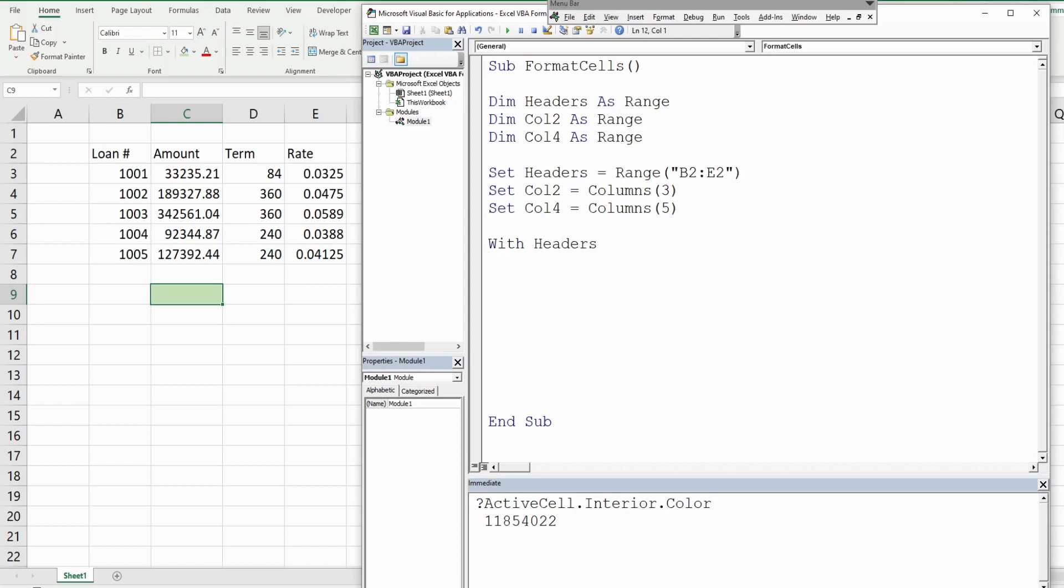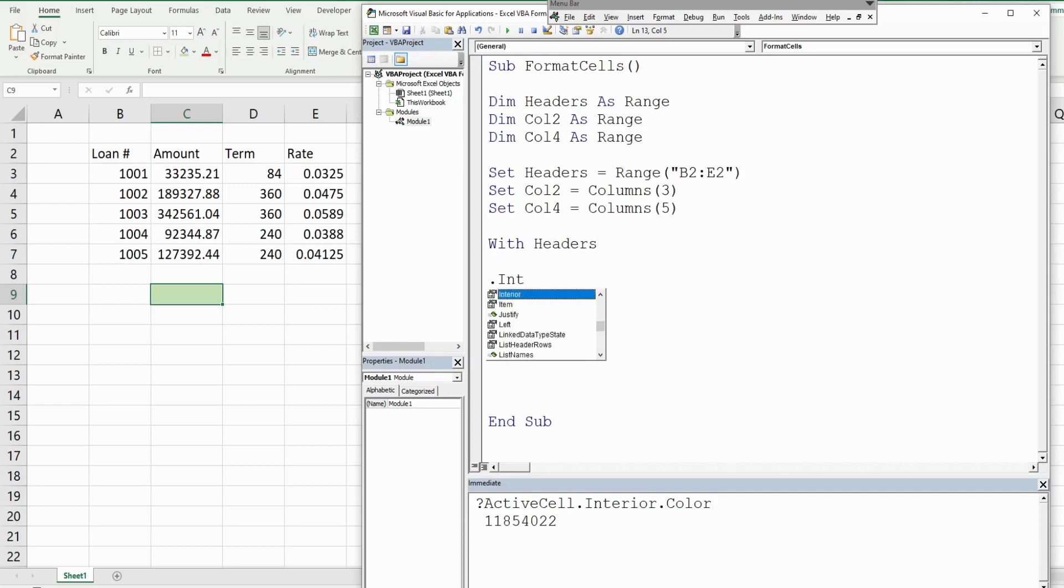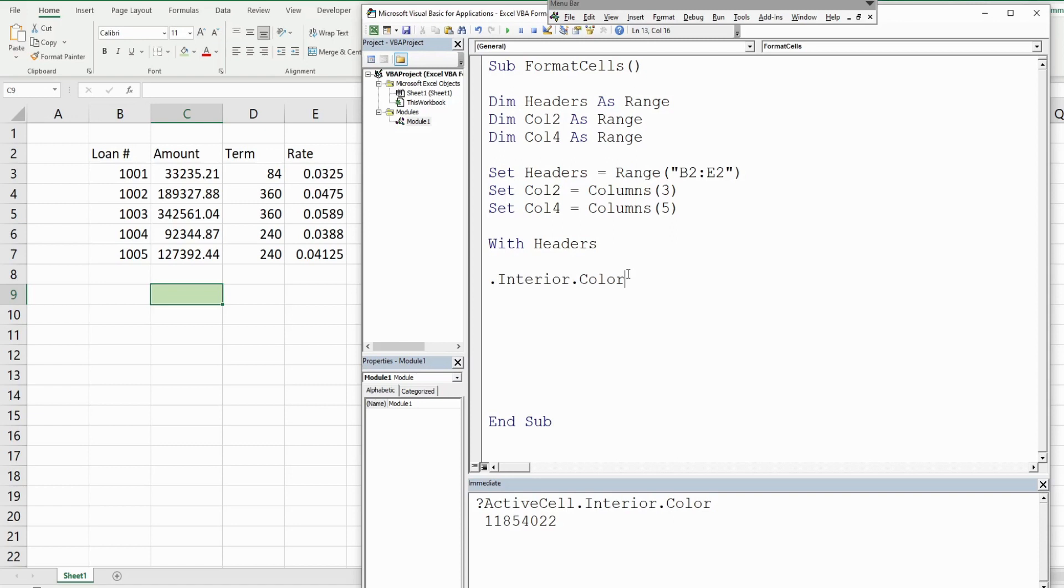The first thing we want to do is change the interior color, and that is going to be equal to this value down here that we just retrieved. I'm going to paste that in there.